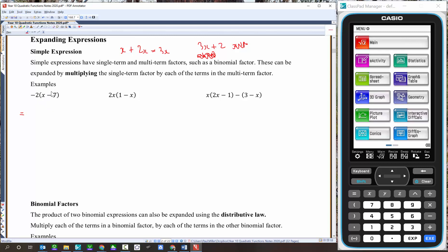We expand using the distributive law. This negative 2 is distributed across the two terms: negative 2 times x is negative 2x, and negative 2 times negative 7 — negative times a negative is a positive, and 2 times 7 is 14.